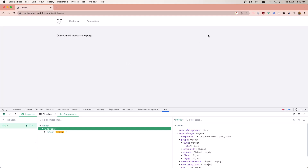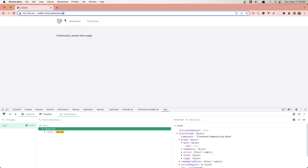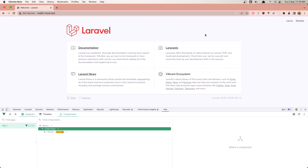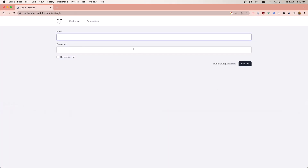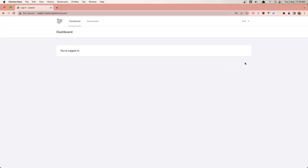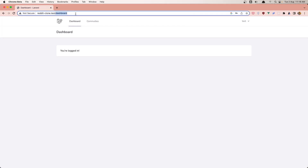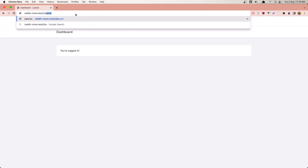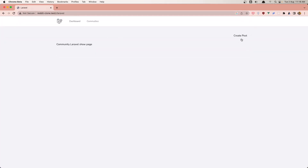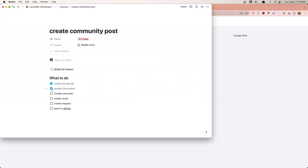Let's navigate and go to login. Let's login here. Now let's go to slash r slash Laravel. As you can see, we now have the Create Post button visible when logged in. We've successfully protected that button so it only shows for authenticated users.